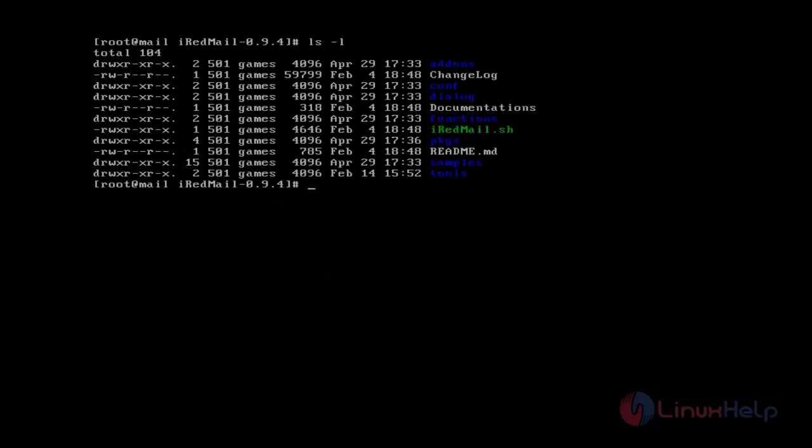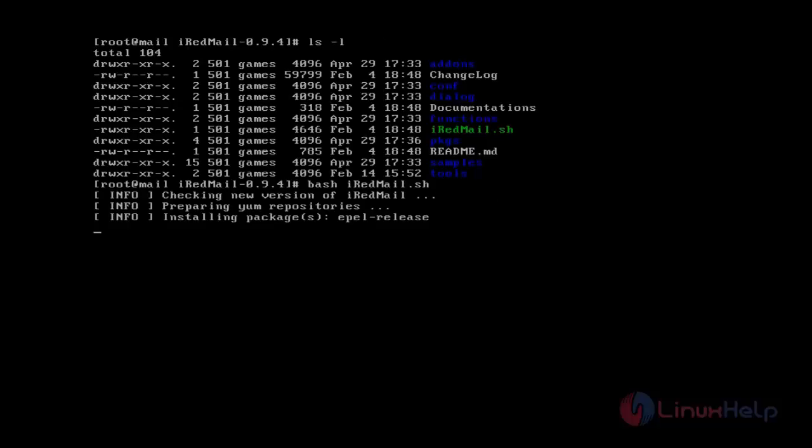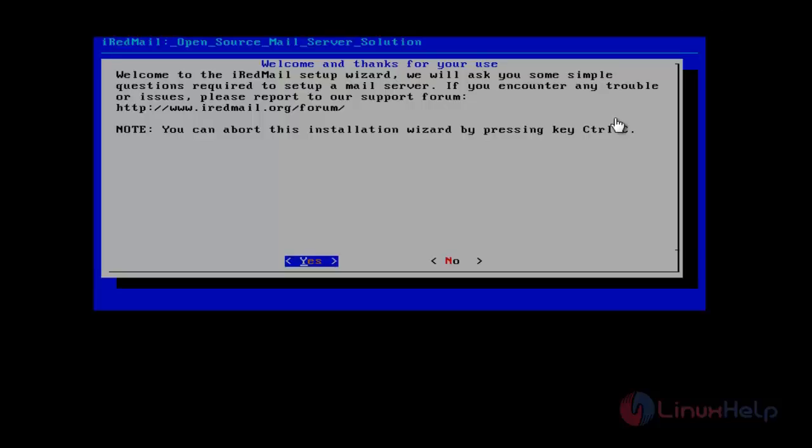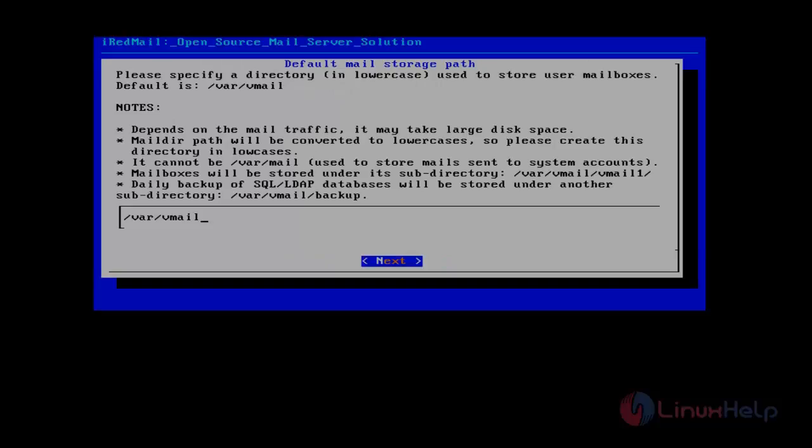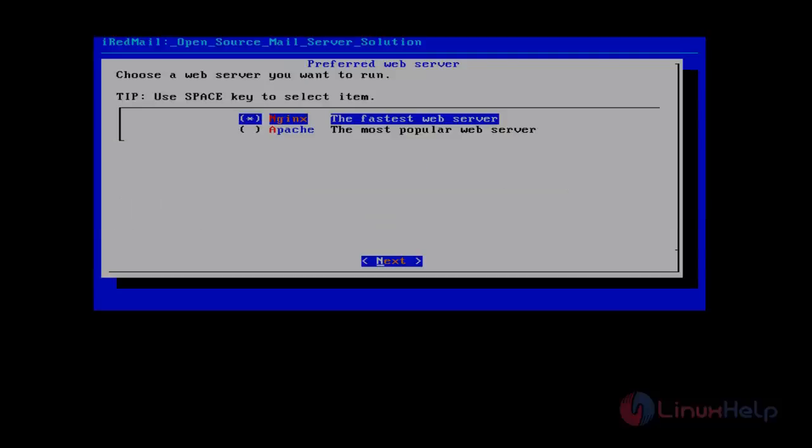Now we have to run the installation script iRedMail.sh. This is the welcome screen that appears after the installation script is started. Give yes. Here it displays the default mail storage path. We don't need to change the path, just give next.